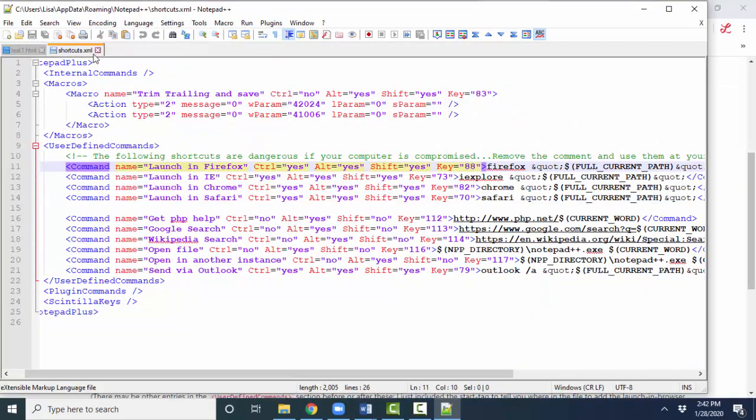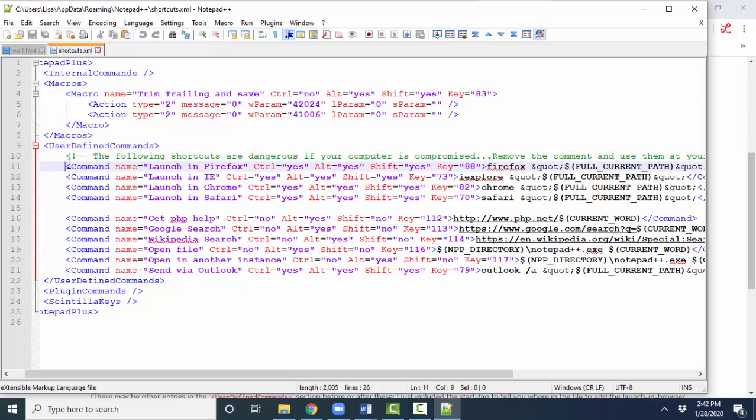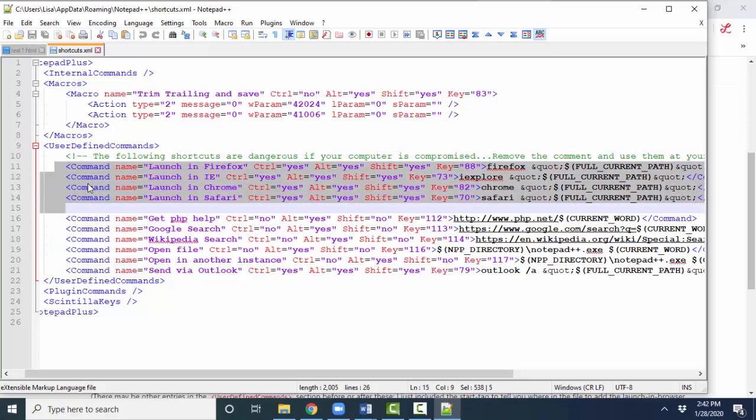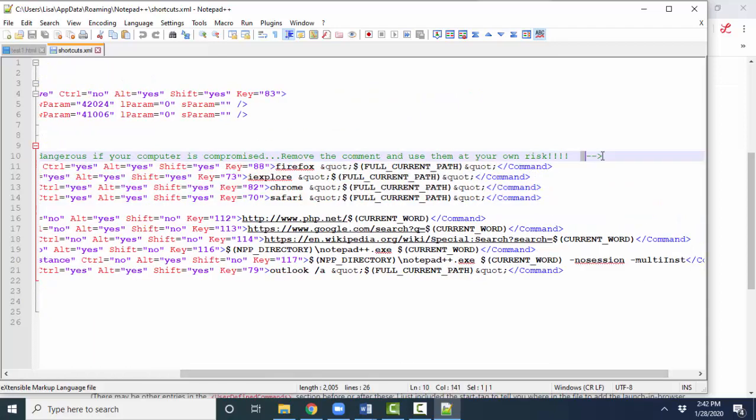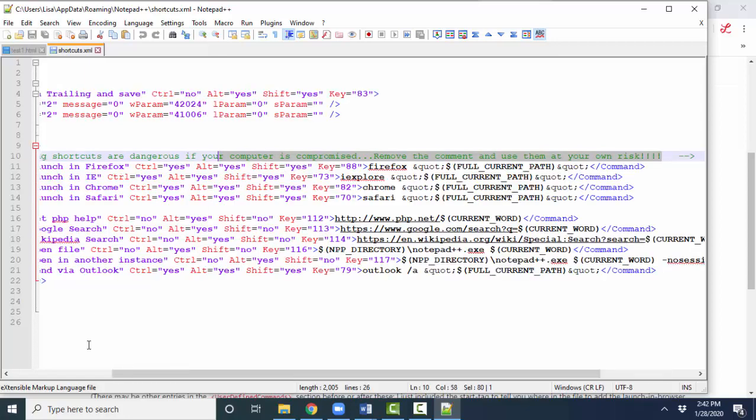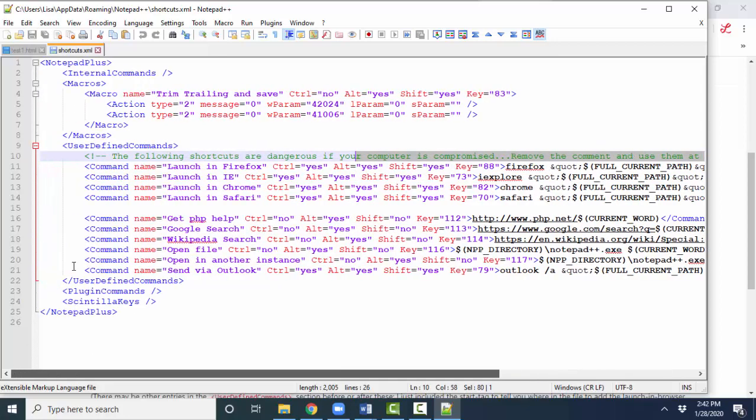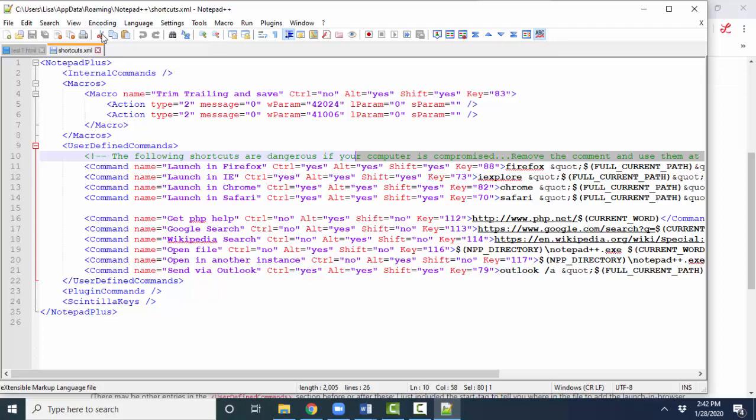So this is what your shortcuts.xml file should look like. You want these commands to be available, which means either deleting the comment and the three characters that end the comment or merely moving those three characters to the end of the message so that these command lines are visible and available to the computer.